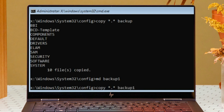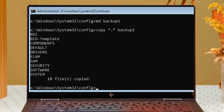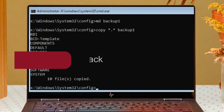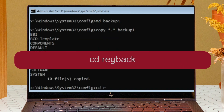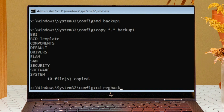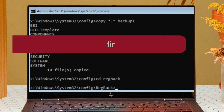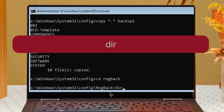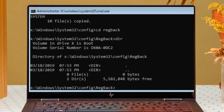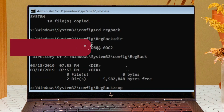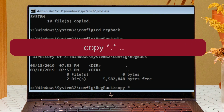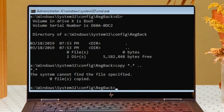Now type: cd RegBack — that's our registry back folder. Type dir to see the files. Now type: copy *.* .. — if you get an error here, don't worry, just relax.